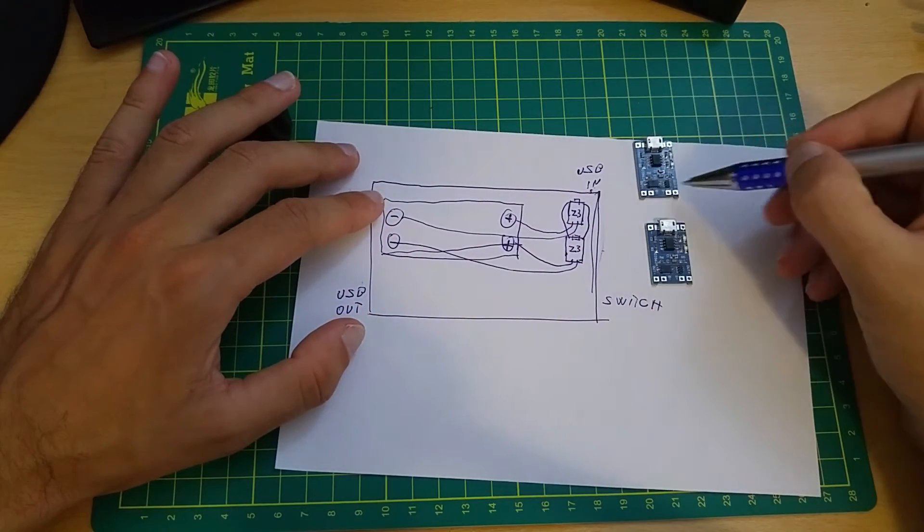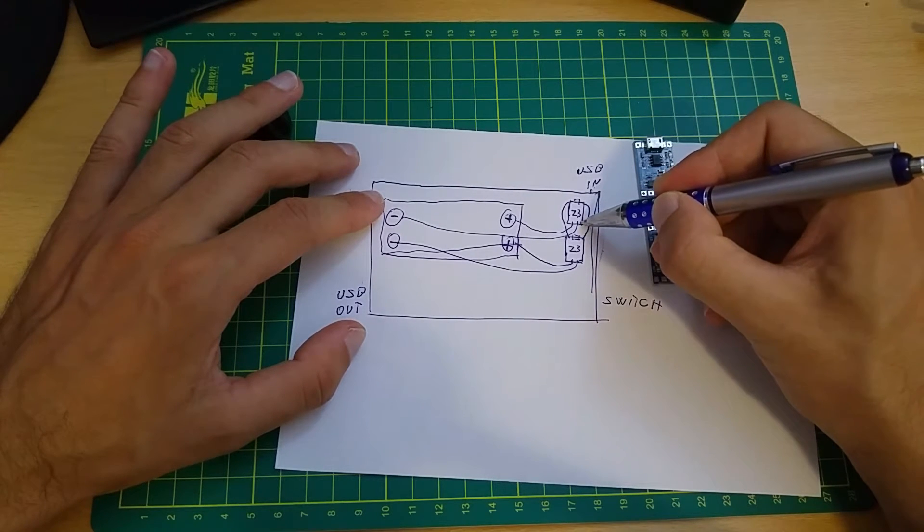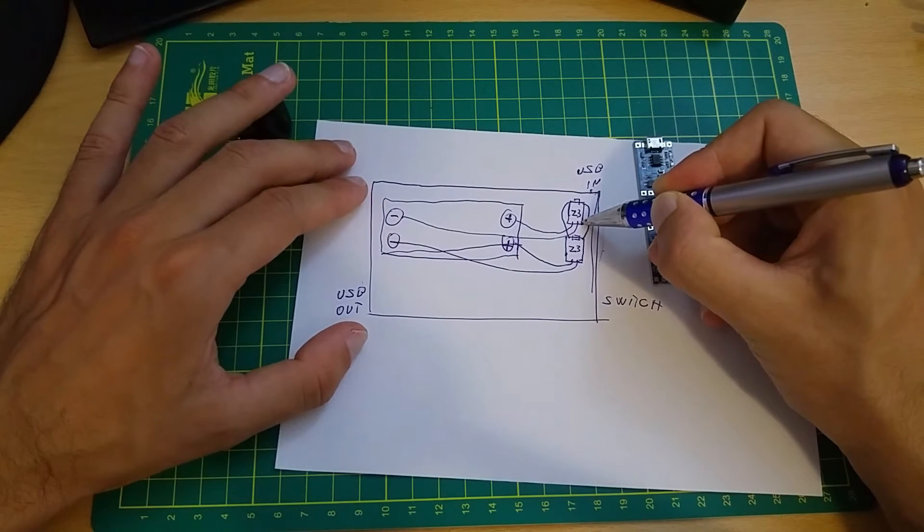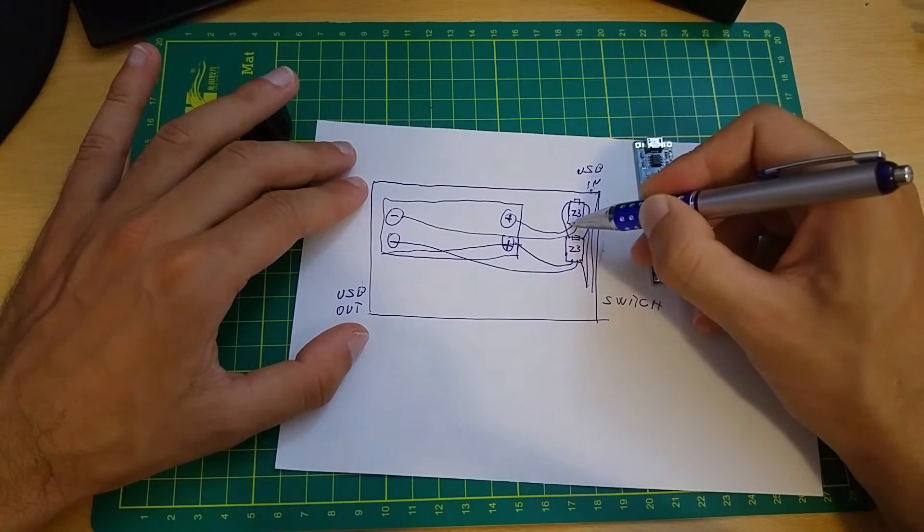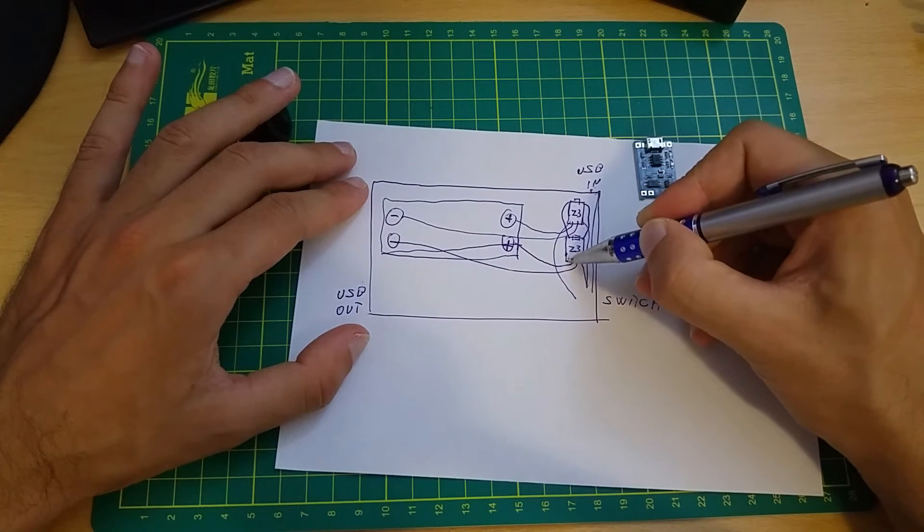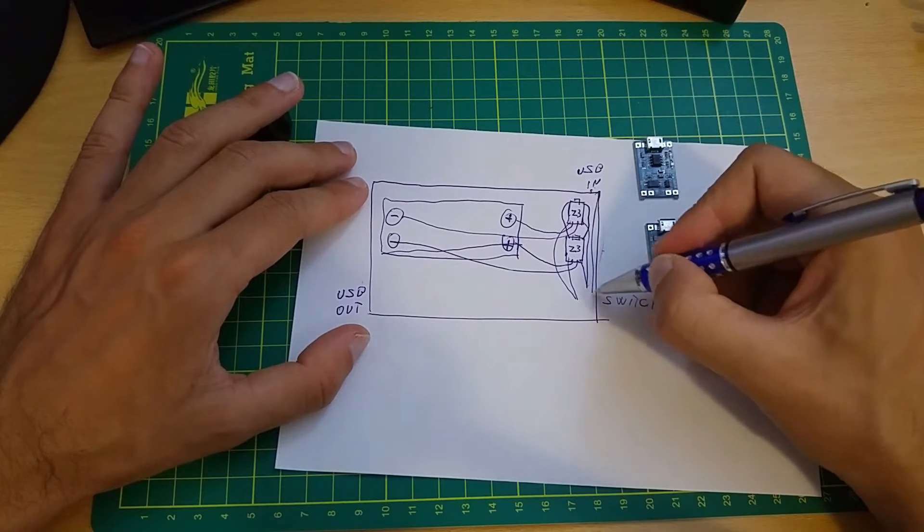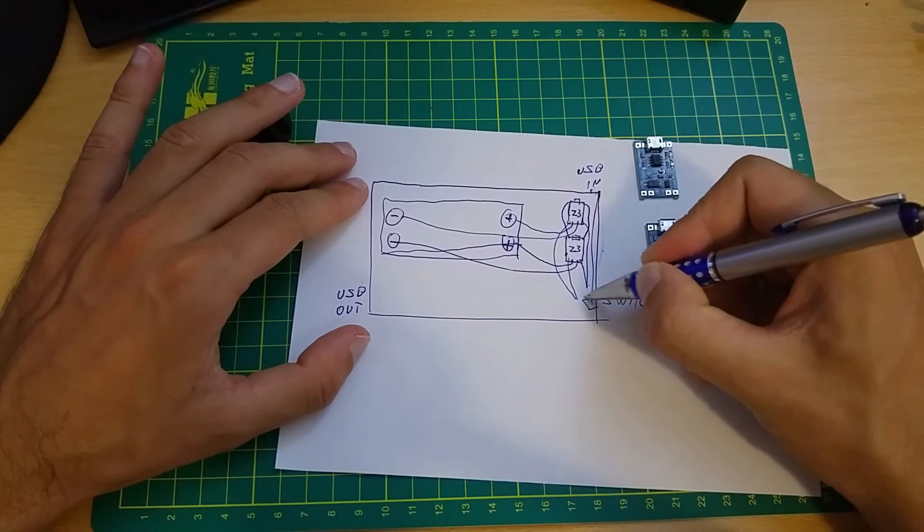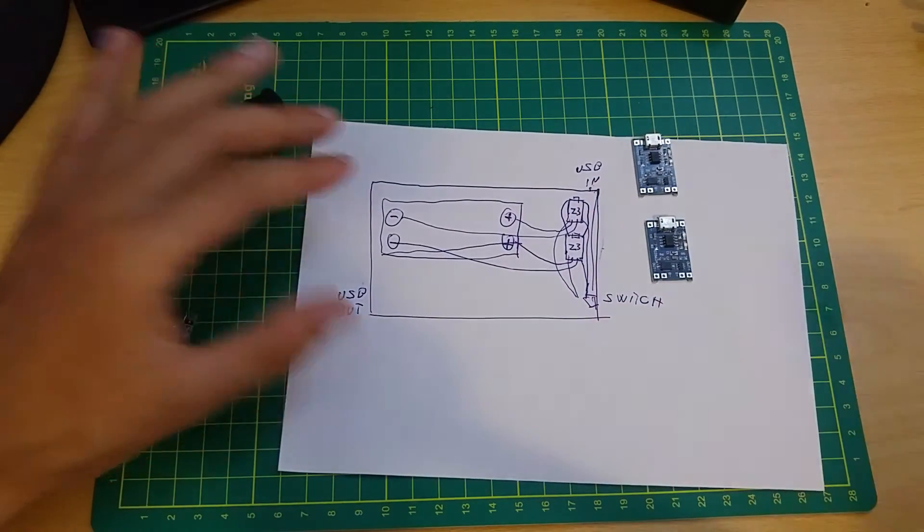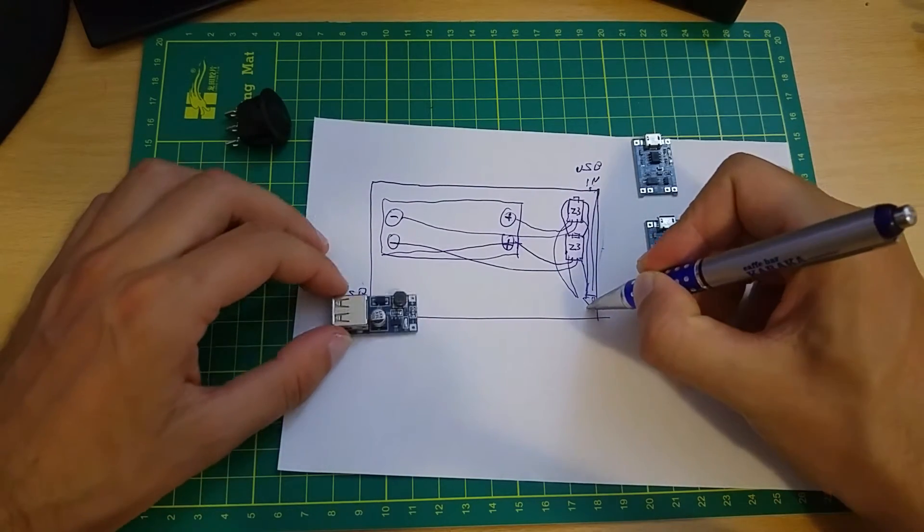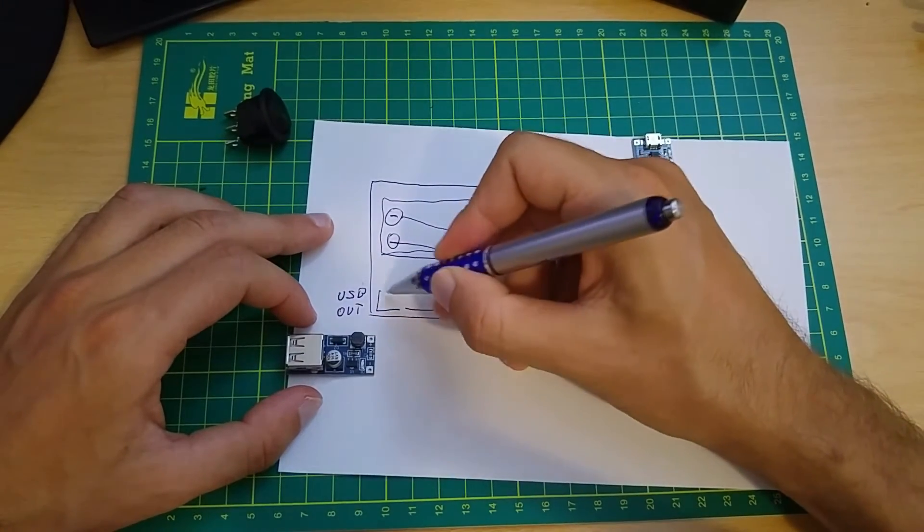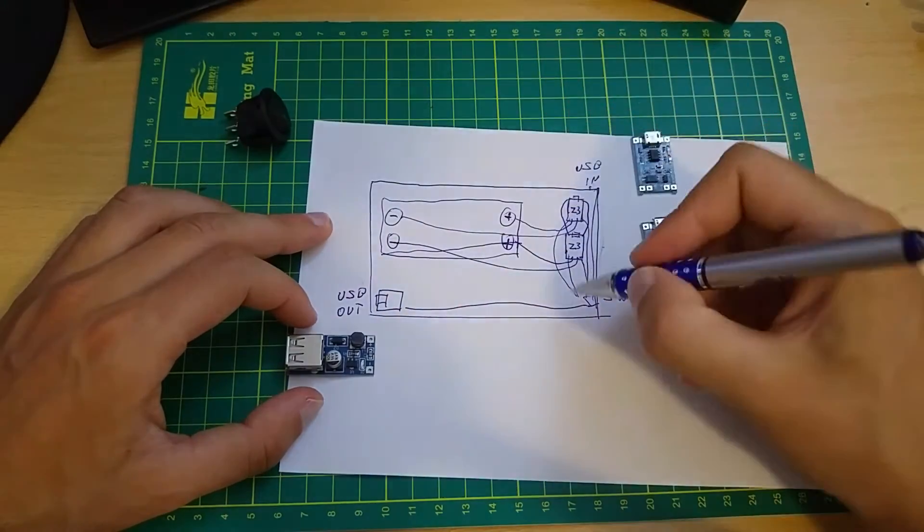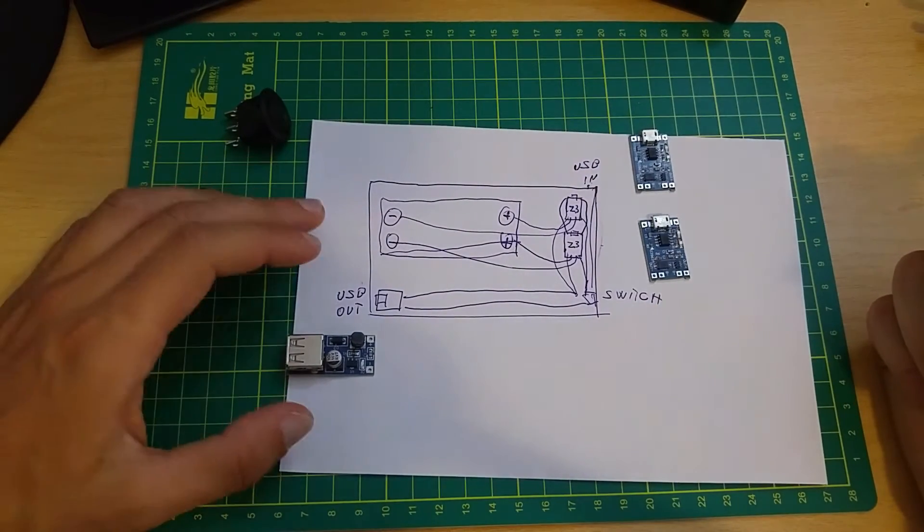This one will go to the switch. They are here and they are going to the switch. They will be connected together from both Z3 modules. This is the switch here. Only positive is going to the switch and from the switch it goes to the USB out. Simple as that.